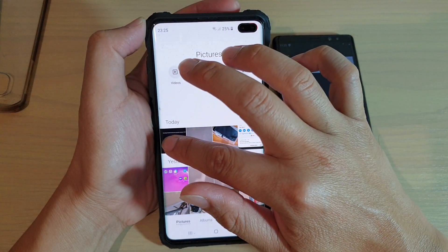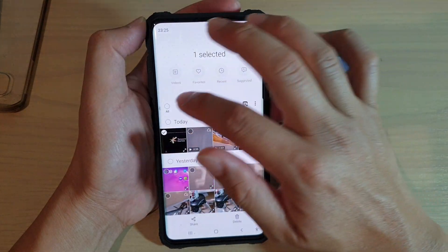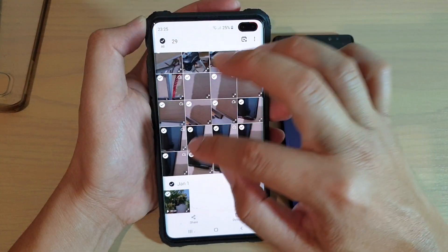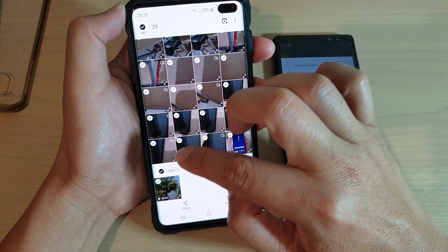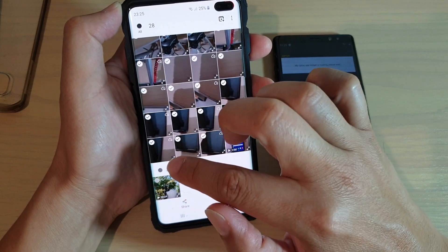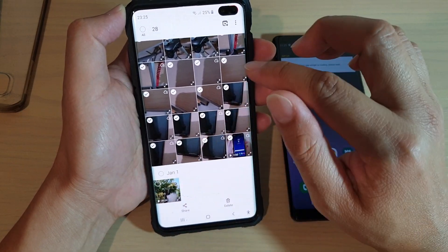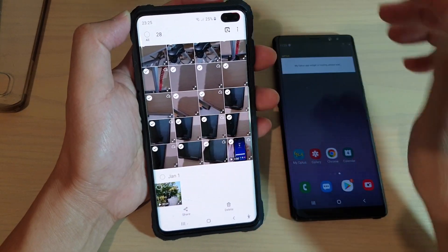I'm going to tap and hold on one of them to begin selecting, and then I'm just going to deselect one file because it's one file that I don't need to transfer over.